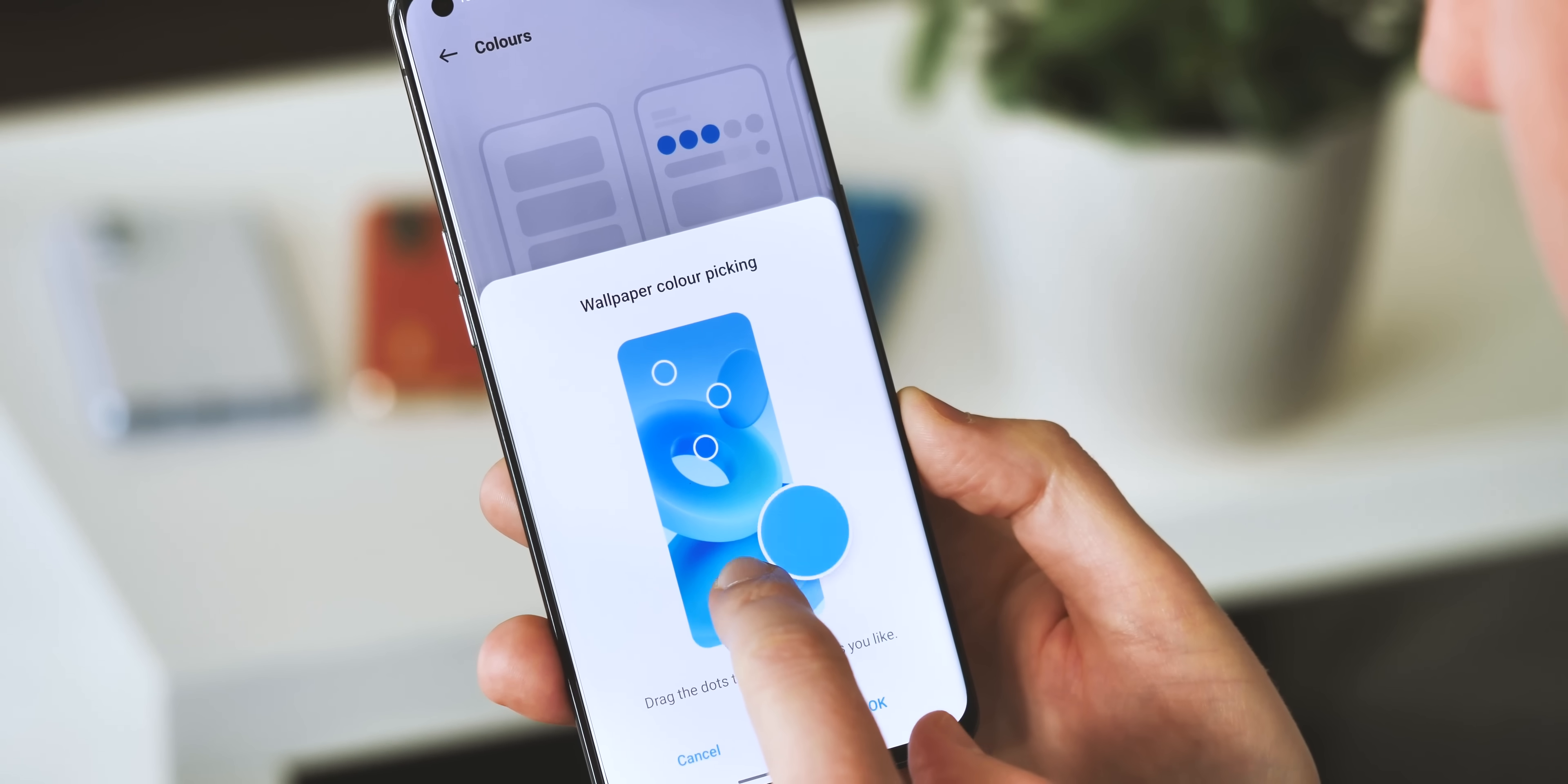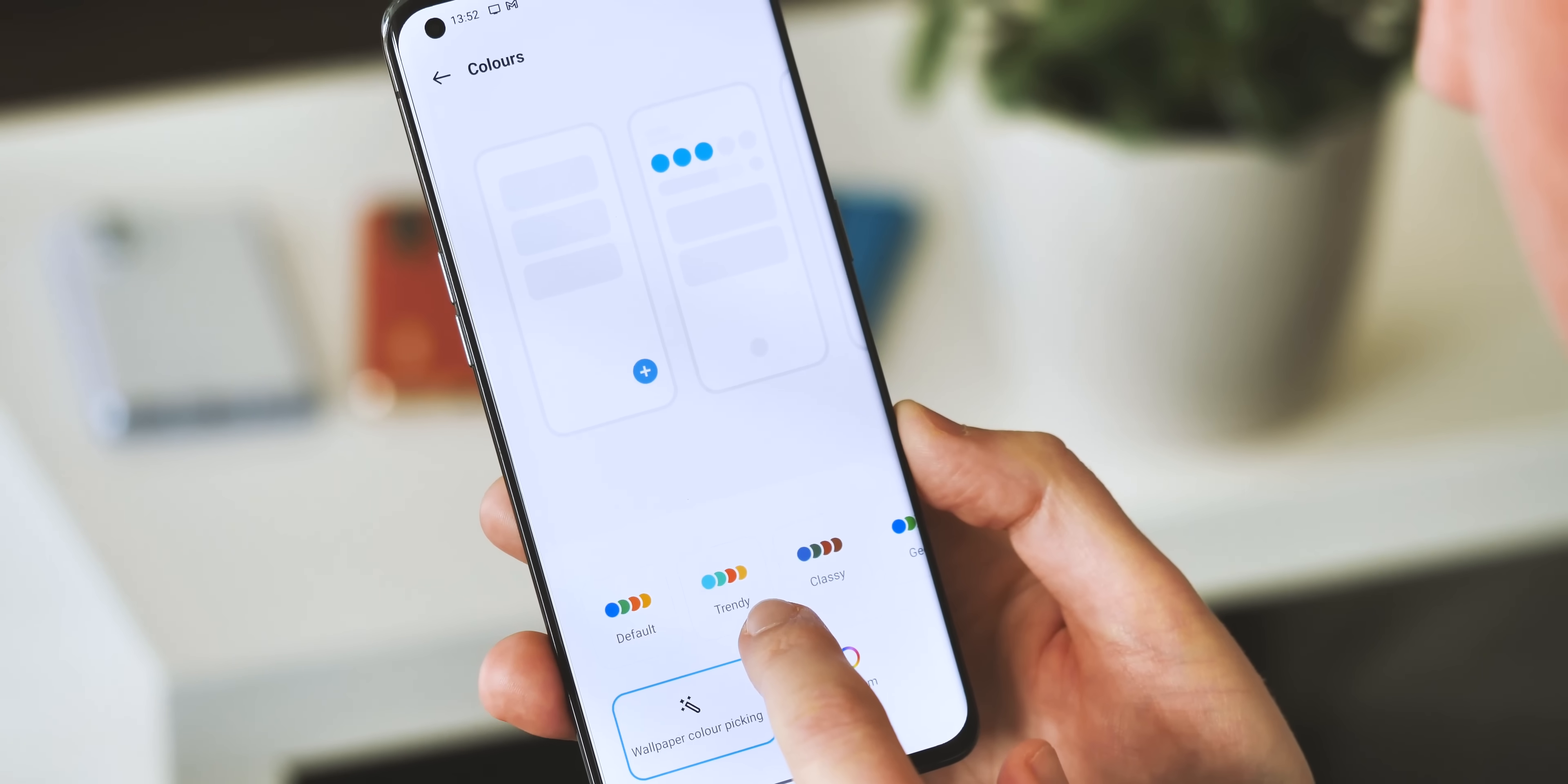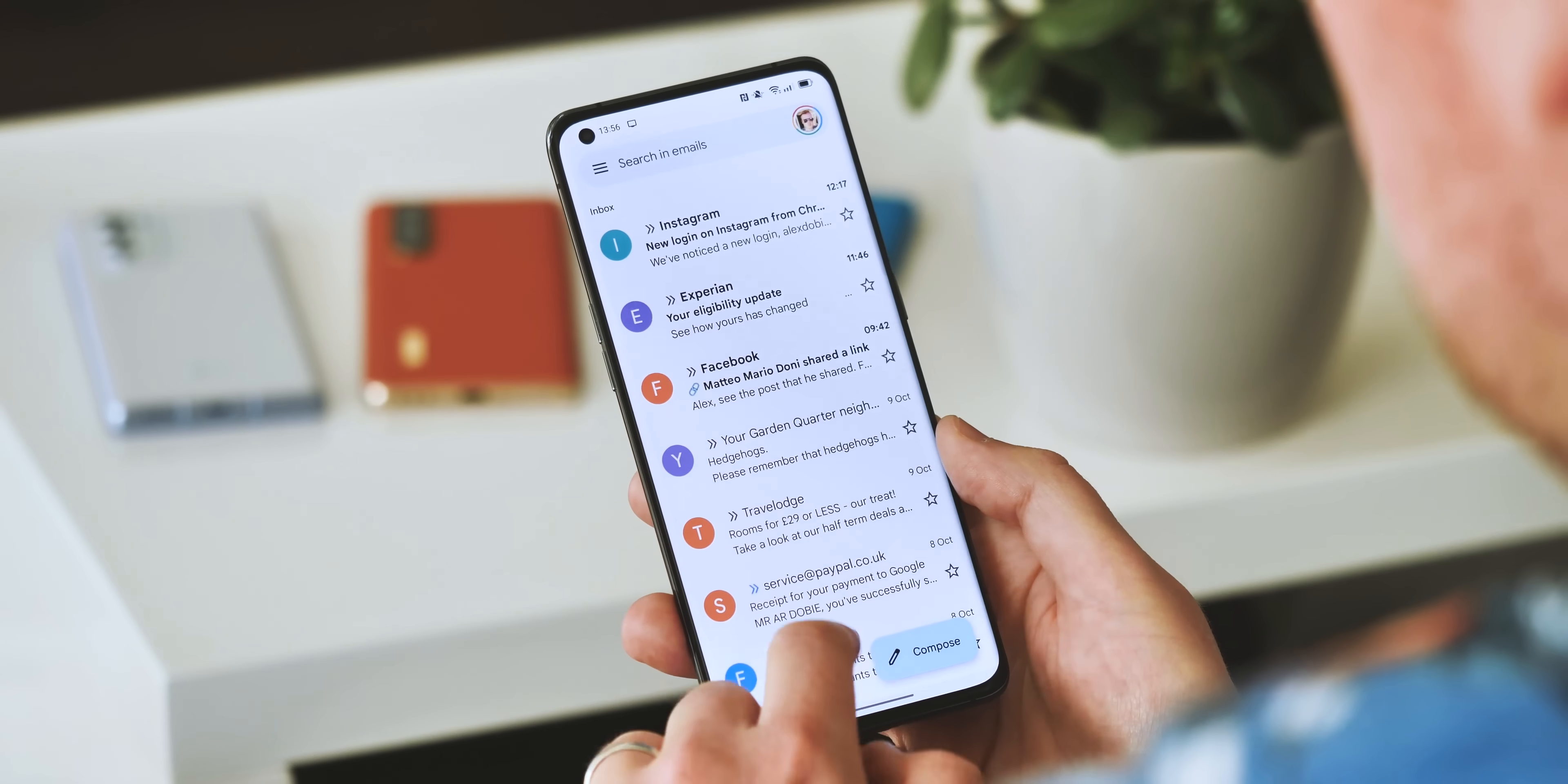And the personalization menu can even let you choose which particular colors are pulled from the backdrop, or use one of Oppo's preset color themes. Like Samsung's version of this feature, the colors you choose here only affect the system UI and the built-in apps like calculator, settings and clock.